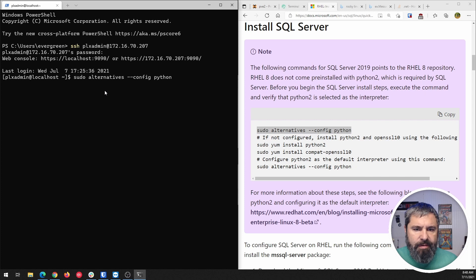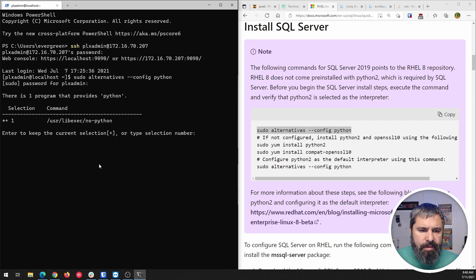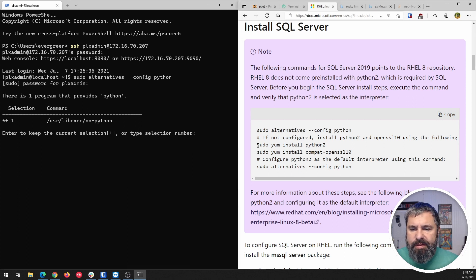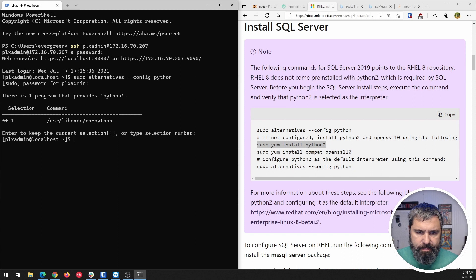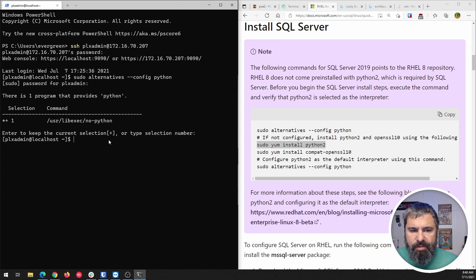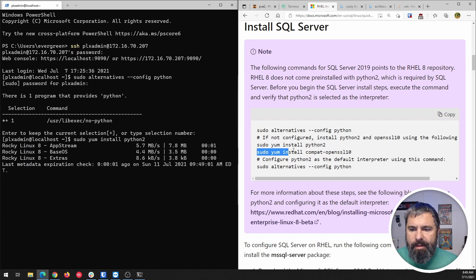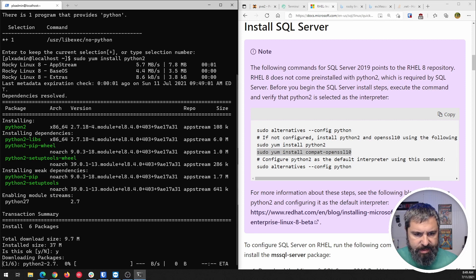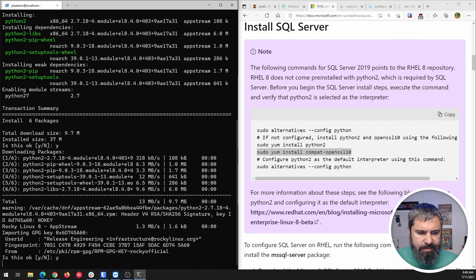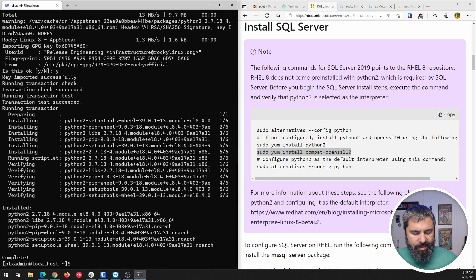First things first, we have to set up Python. We're going to copy this command over and run it. No Python is installed by default. Basically, Python 2 is not installed on Red Hat by default, but SQL Server needs it. So we're going to install it. It says Rocky Linux 8.4 — go ahead and say yes. All right, that's installed.